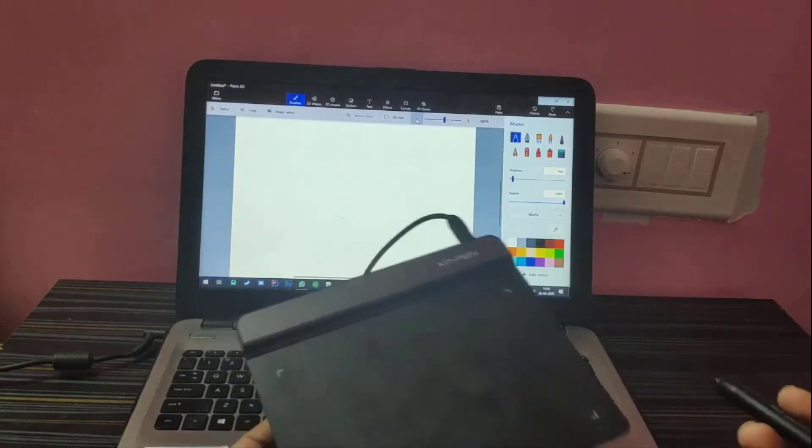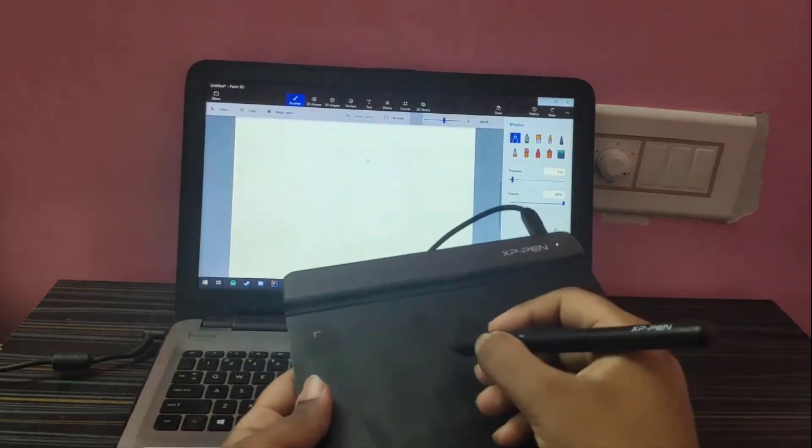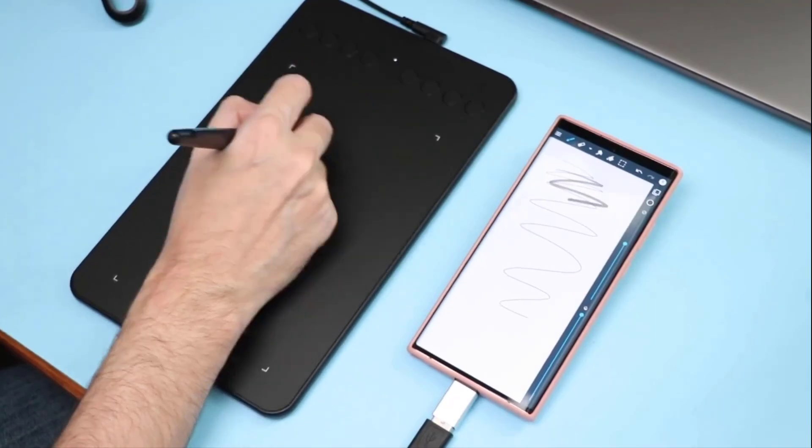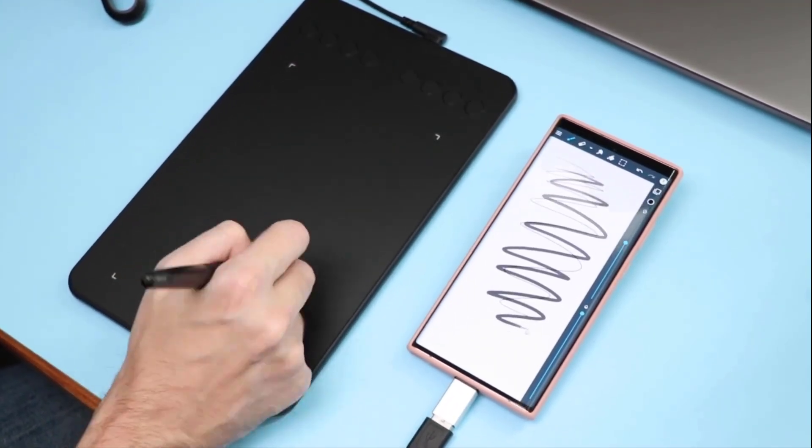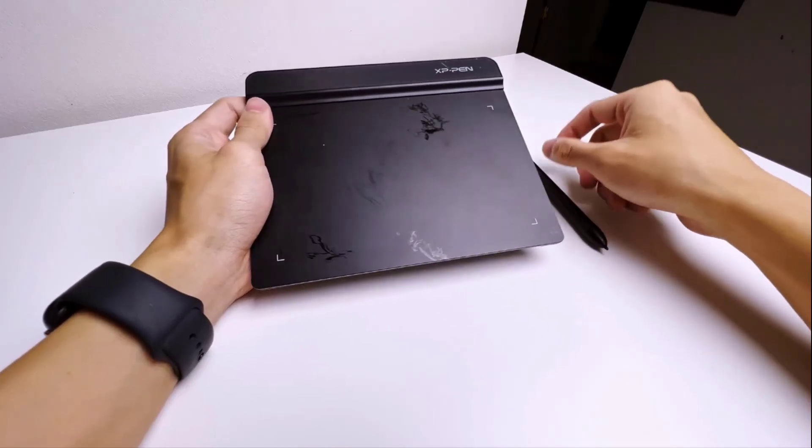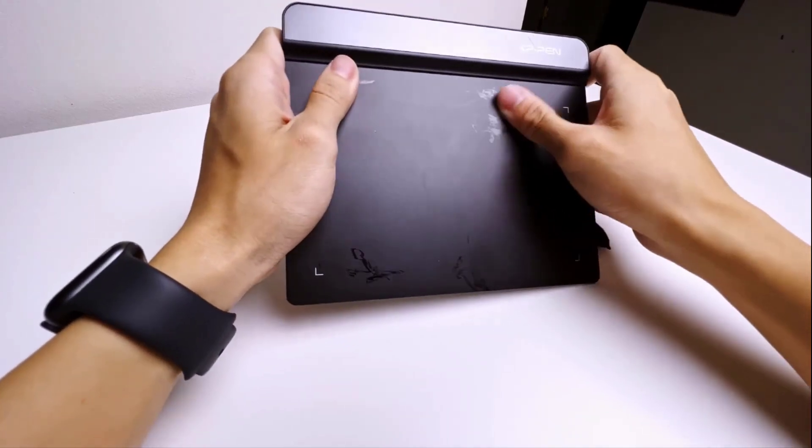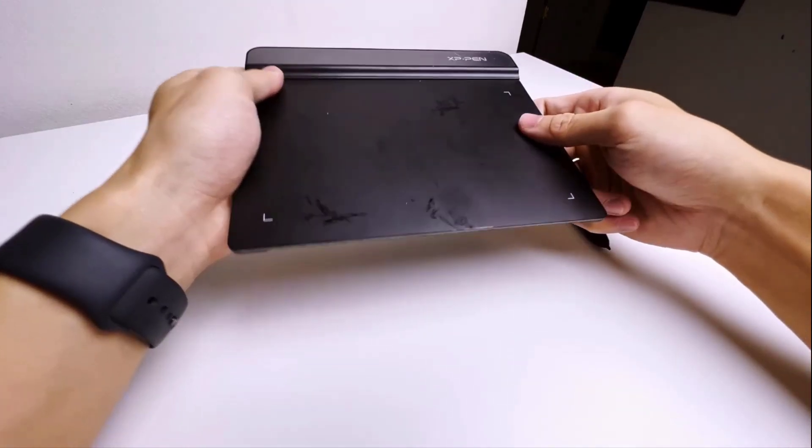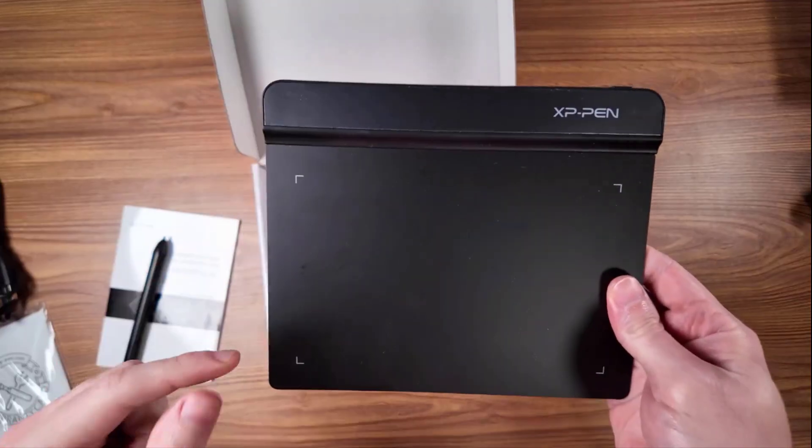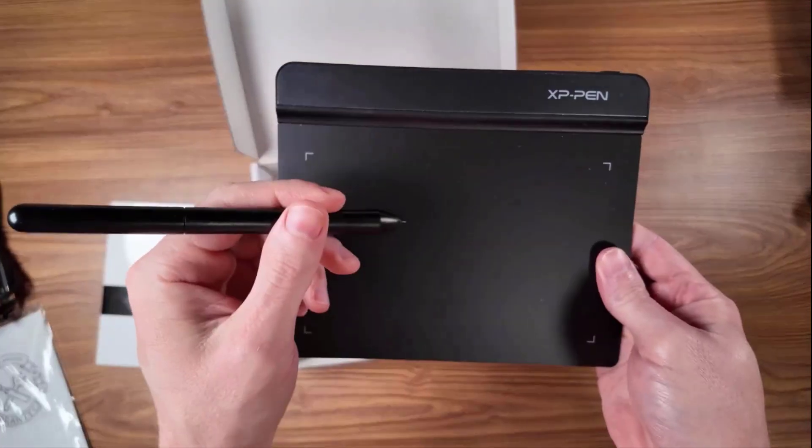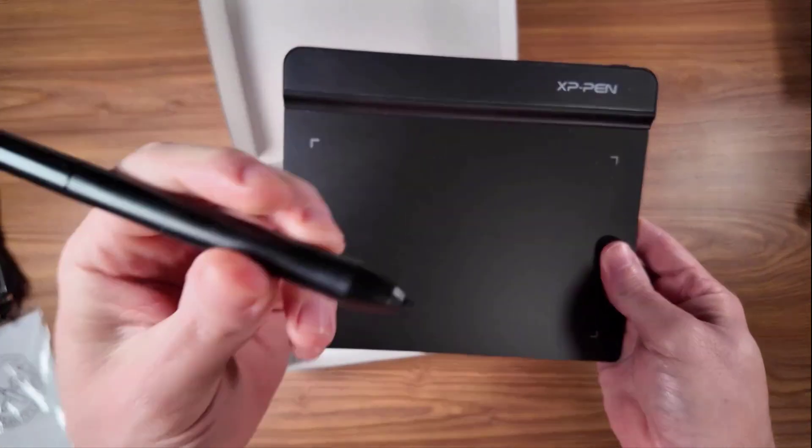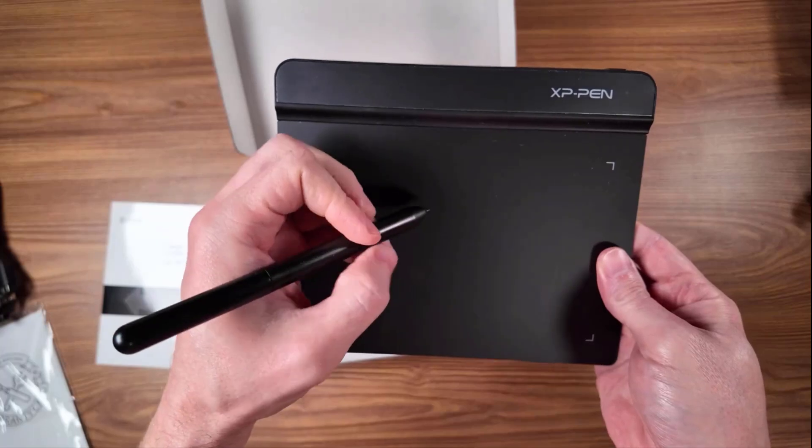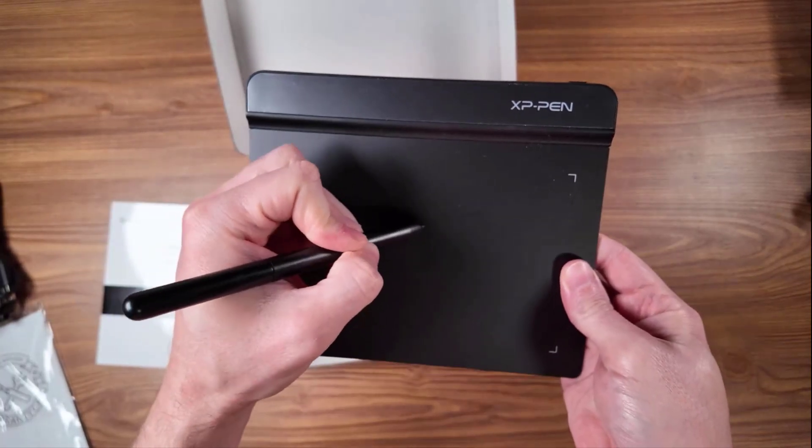Both XP-Pen Star G640 and Deco Mini 7 come with battery-free stylus to enhance your creativity, but XP-Pen Star G640 has the edge over Deco Mini 7. XP-Pen Star G640 delivers 20 times replacement of nibs, while providing wide application such as drawing, gameplay, and e-signature.